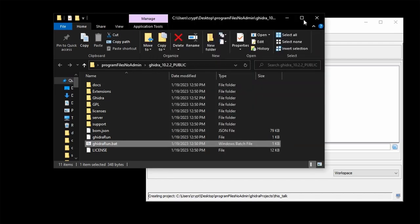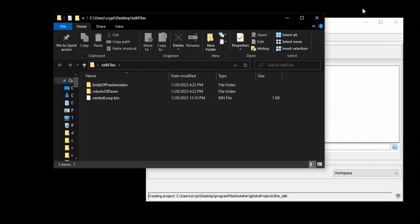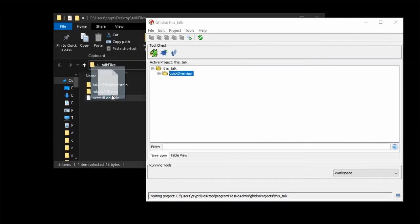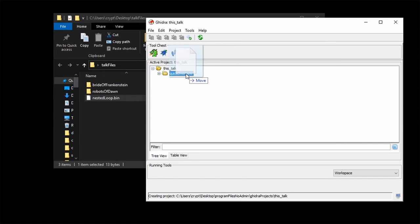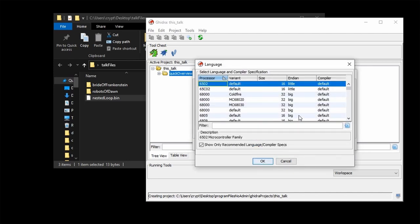Now let's load a little sample program — 'nested loop' — into there. If this was a PE or ELF file, Ghidra would have clearly recognized that. But this is a Commodore file that it doesn't recognize, so the least common denominator here is raw binary. In this case, we have to choose what the processor is — I choose 6502.